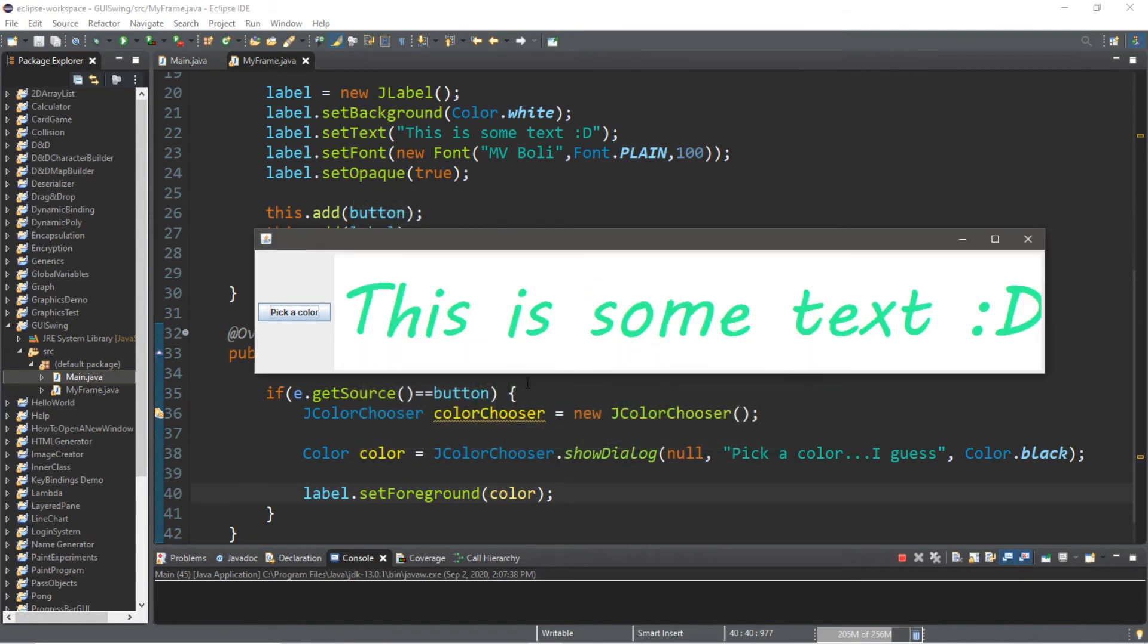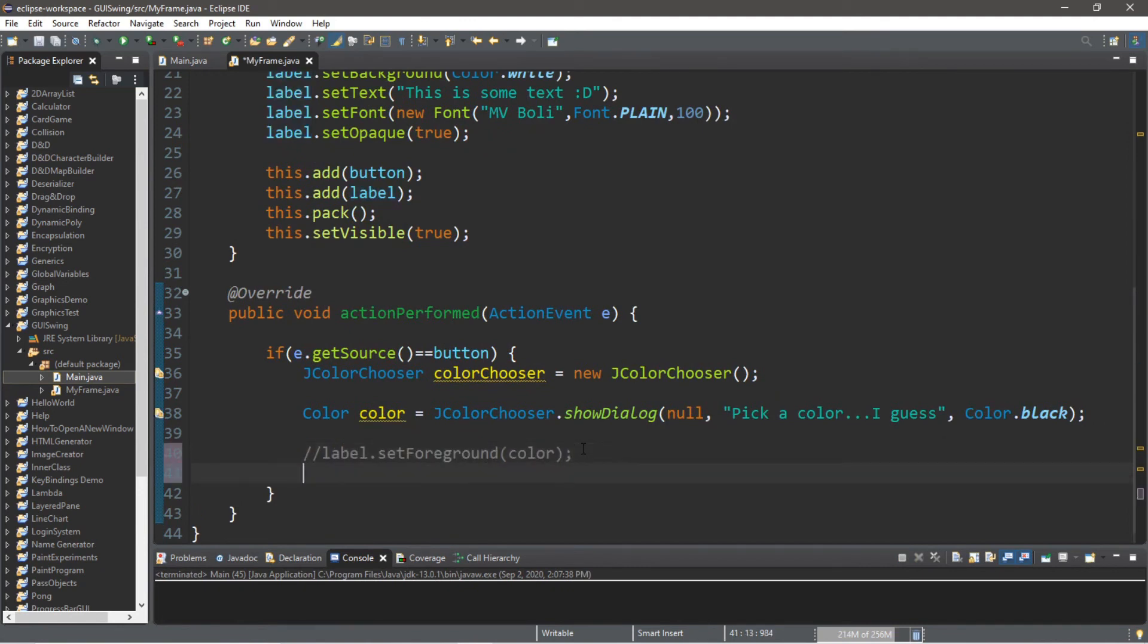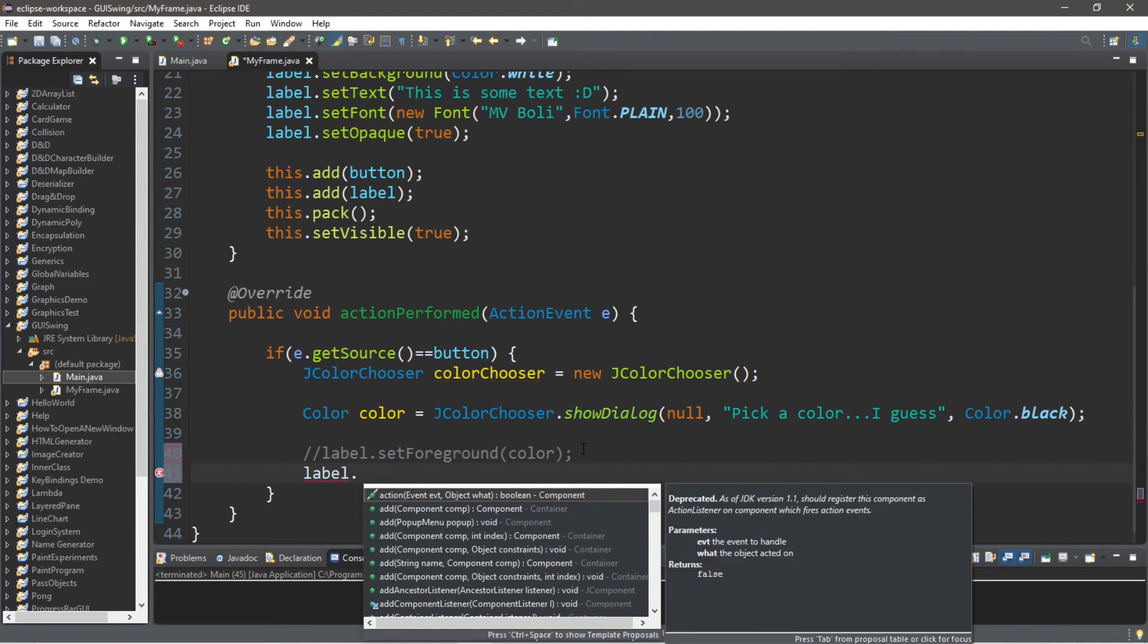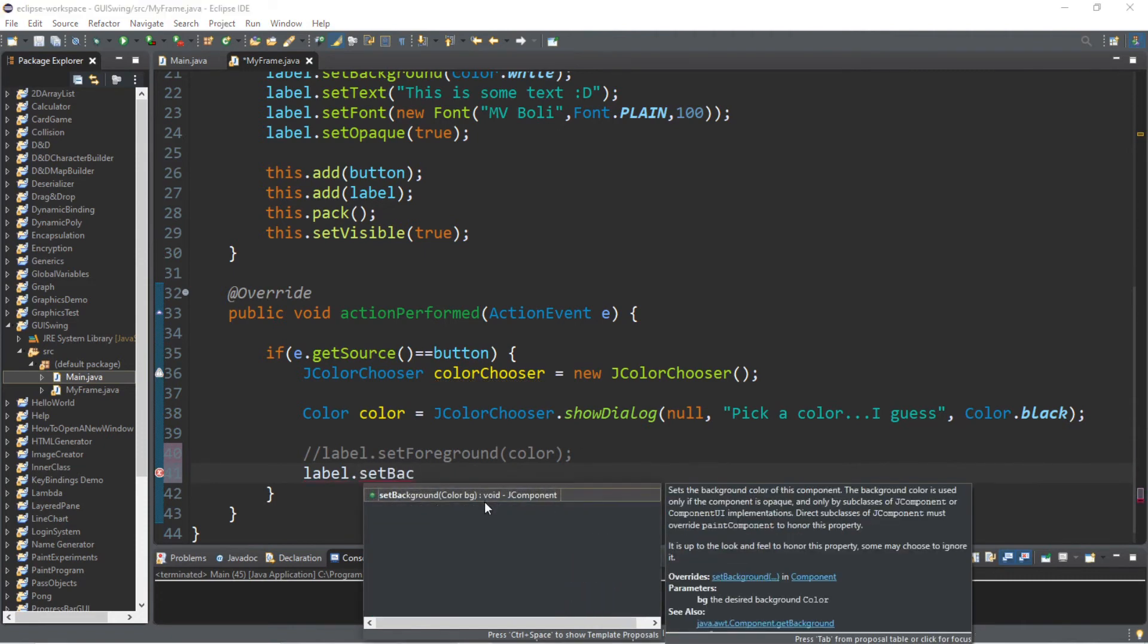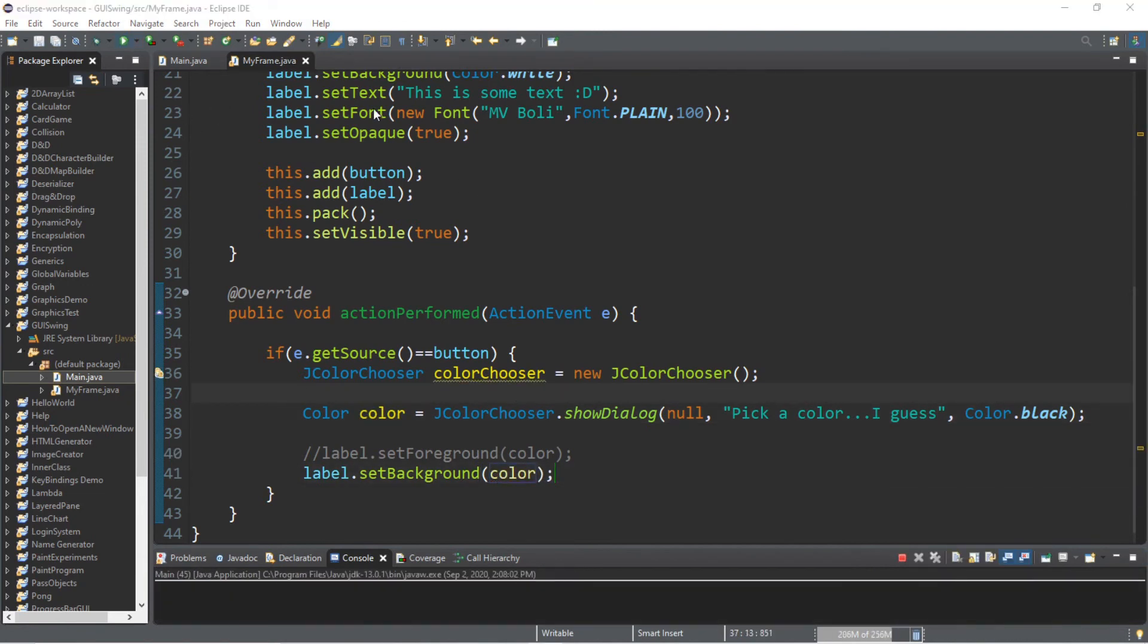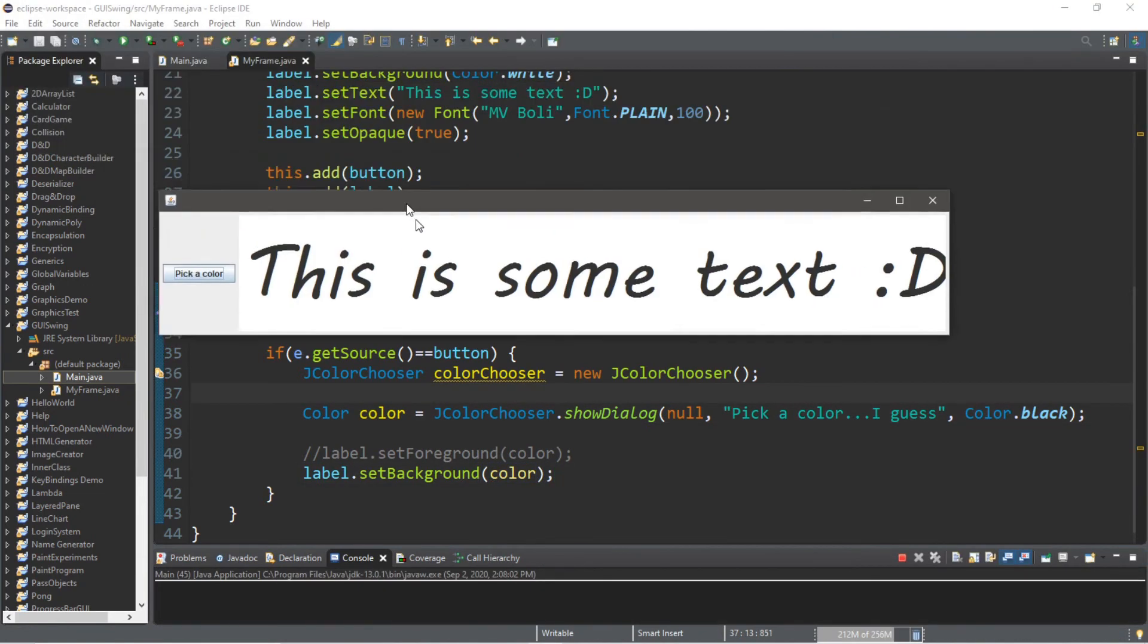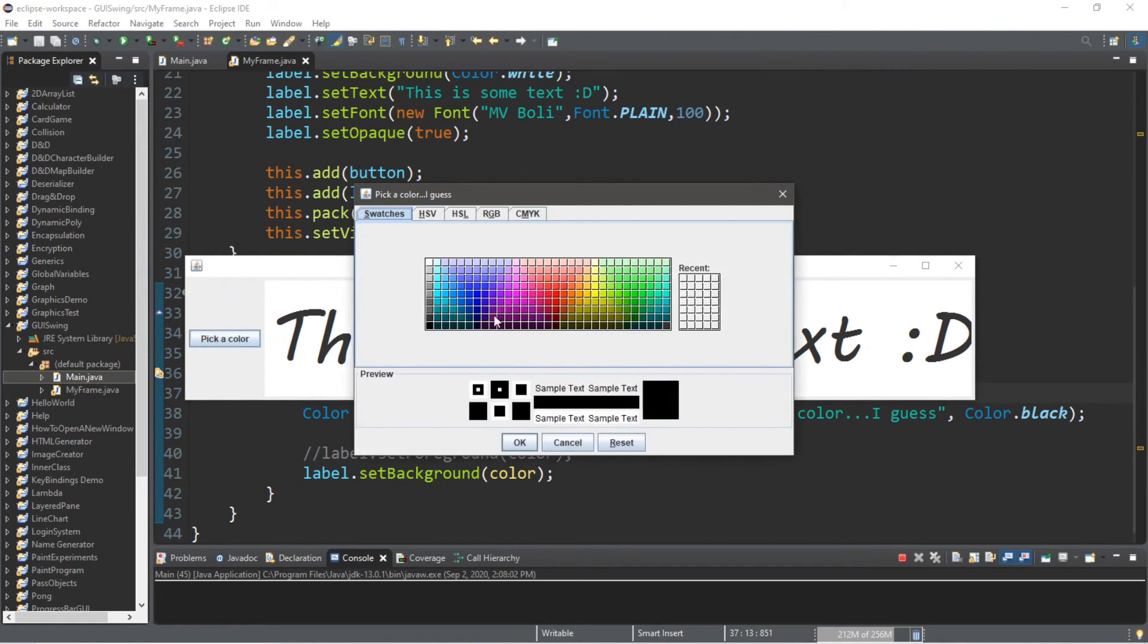We can also change the background color too of whatever component that we want. So I'm going to change the background of our label, so label.setBackground() and we're going to pick that color again. So let's pick, I don't know, pink. And the background is now pink.